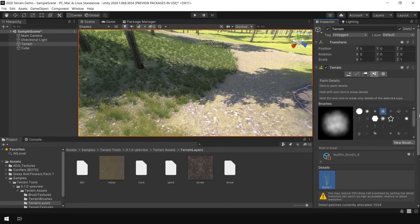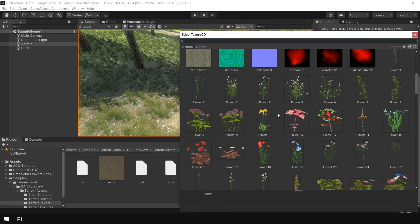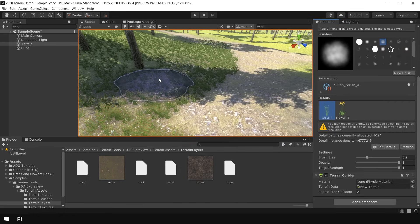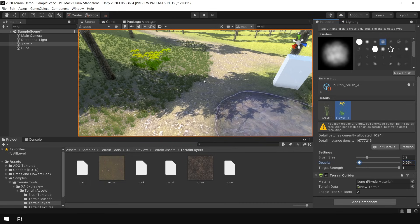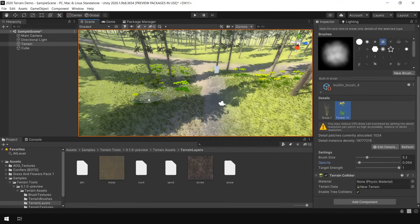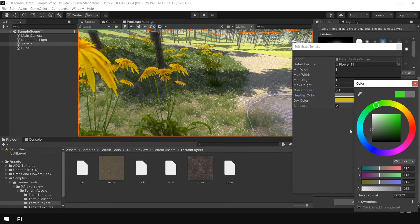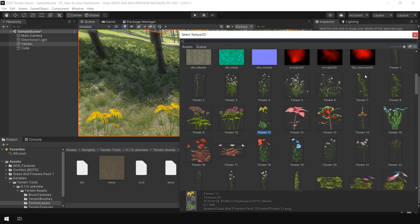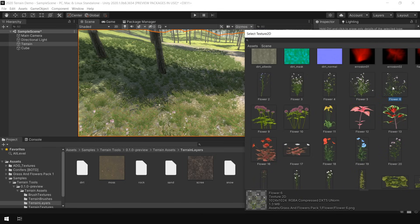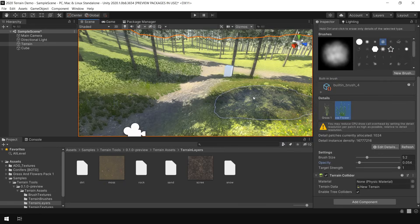Let's add one more type of grass. Again go to the Paint Details section, click on Add Grass Texture, and this time choose a flower texture. Click Add, then select this flower texture. I reduce the opacity because I don't want this flower to spawn everywhere. You can edit it anytime — go to Edit and change the color and height. You can try different kinds of textures. So that's how you can use grass texture to spawn grass.